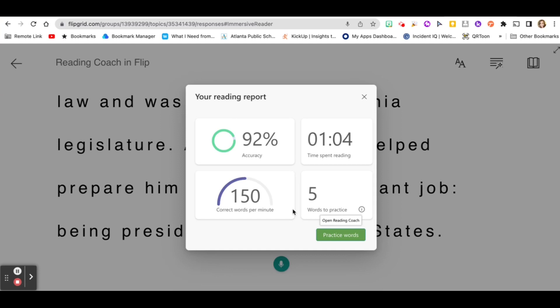That's it. That's the Reading Coach in Microsoft Immersive Reader. Enjoy. Bye.